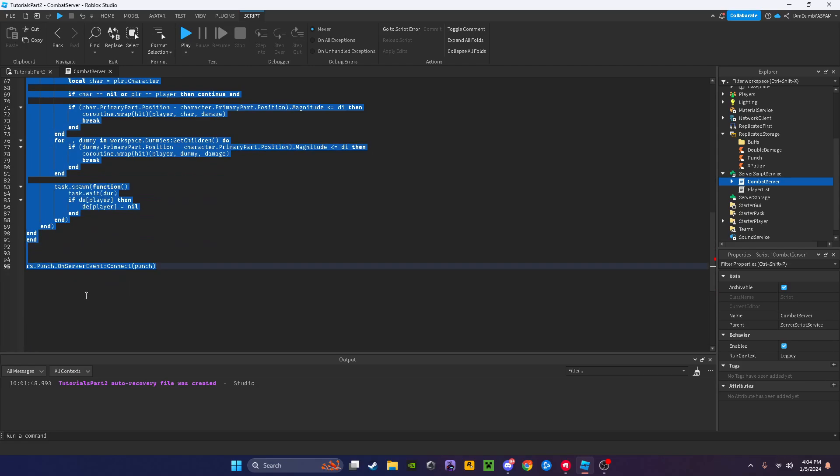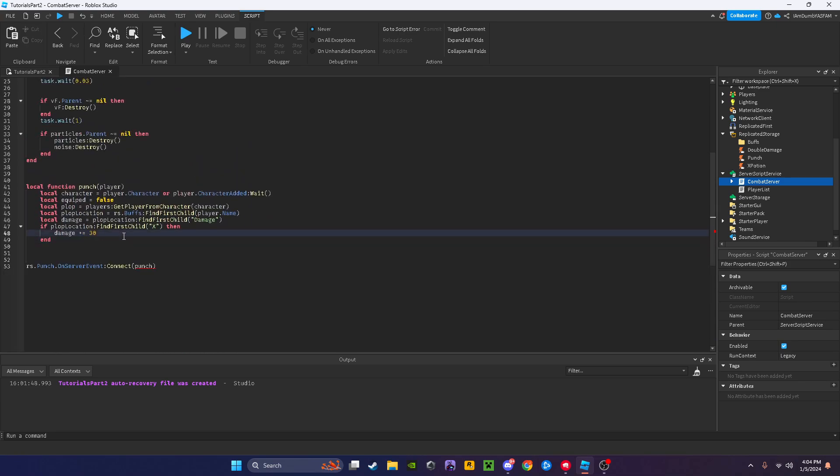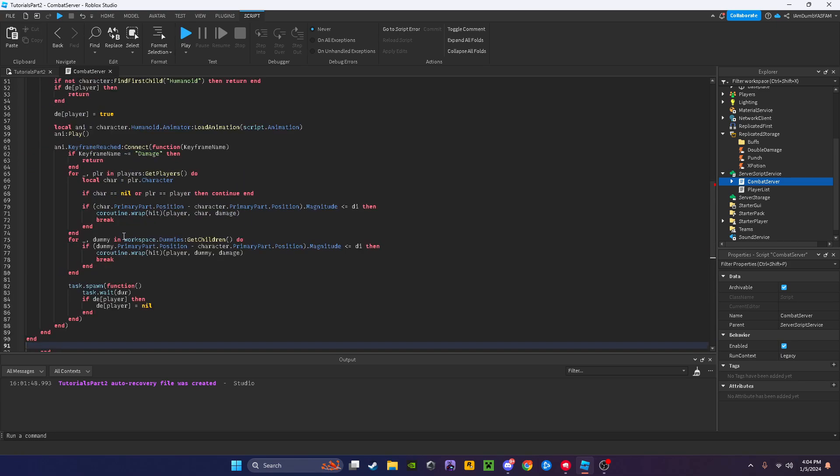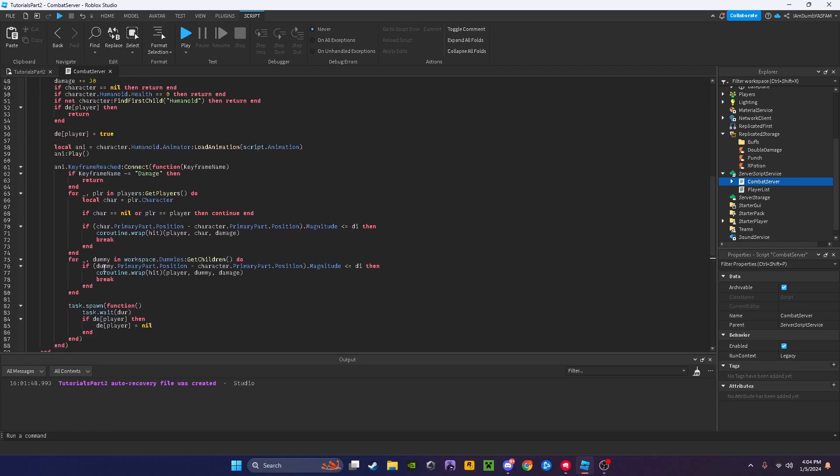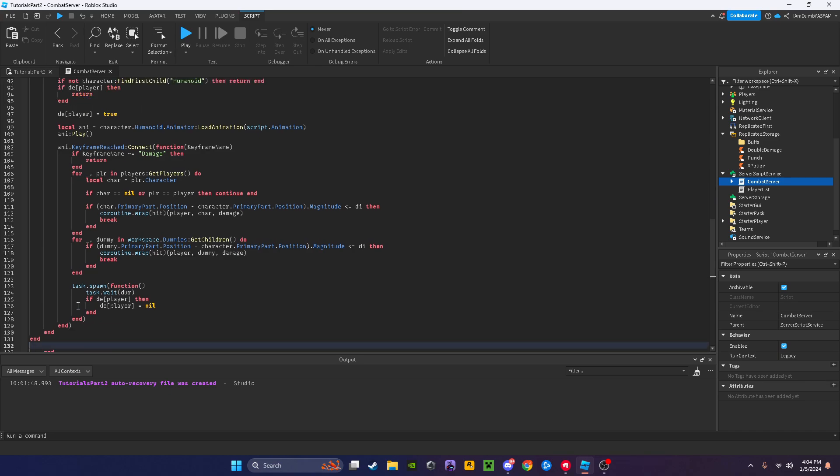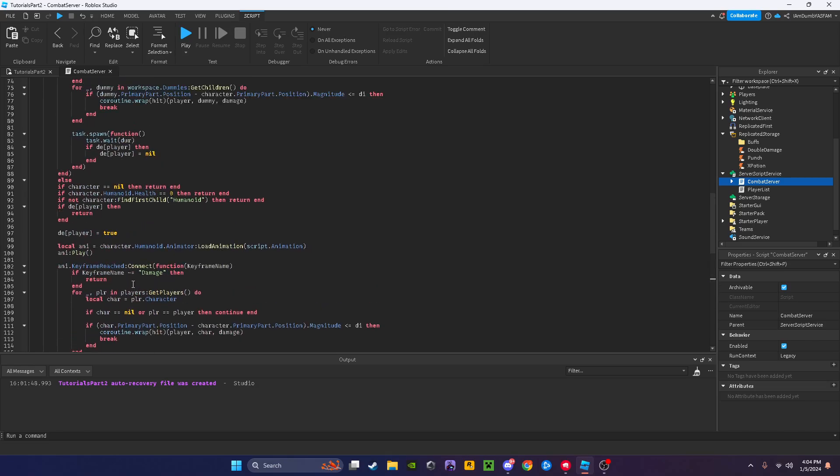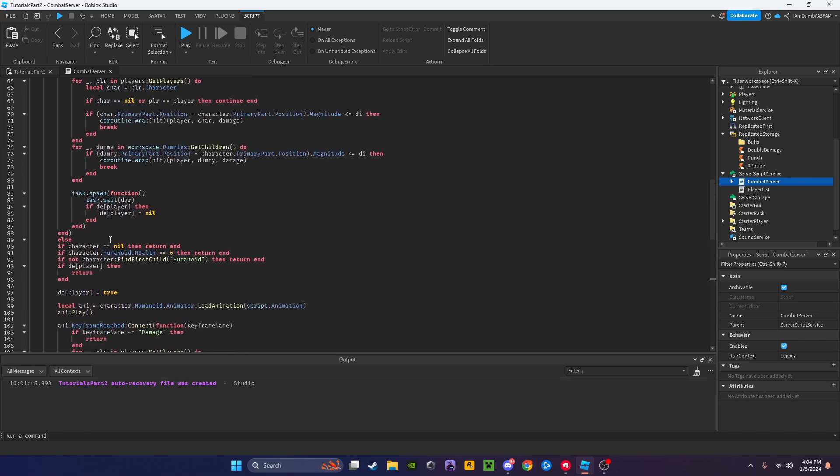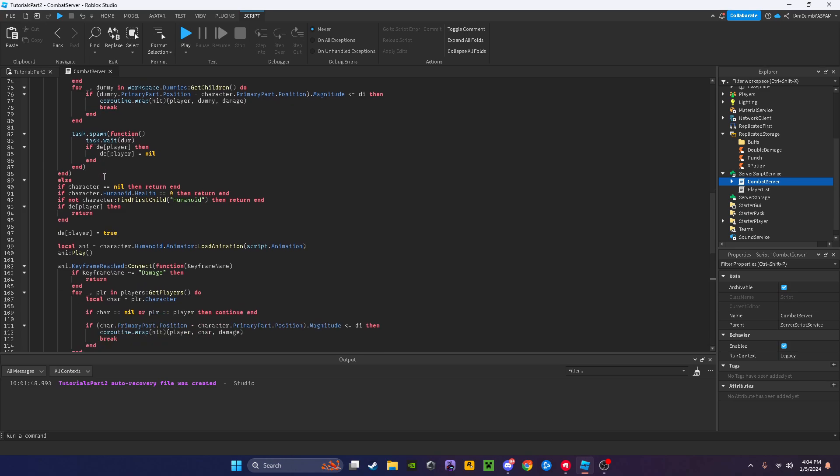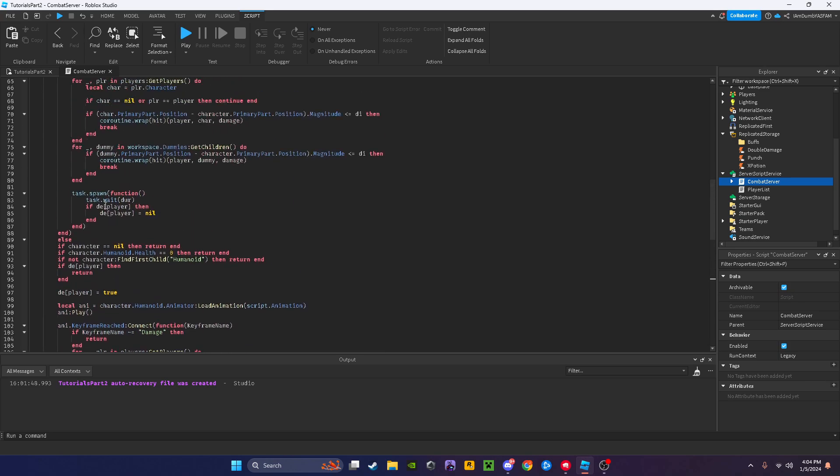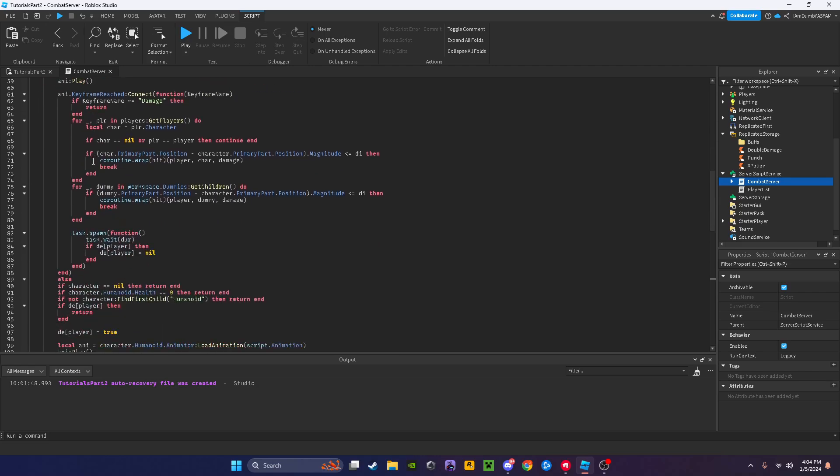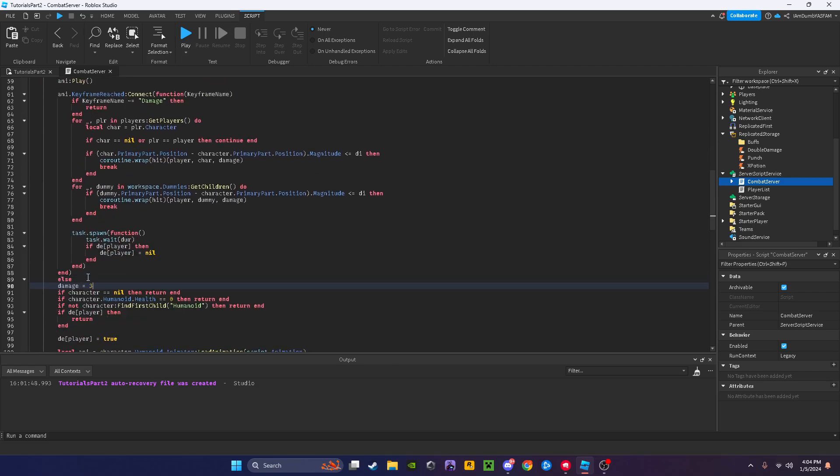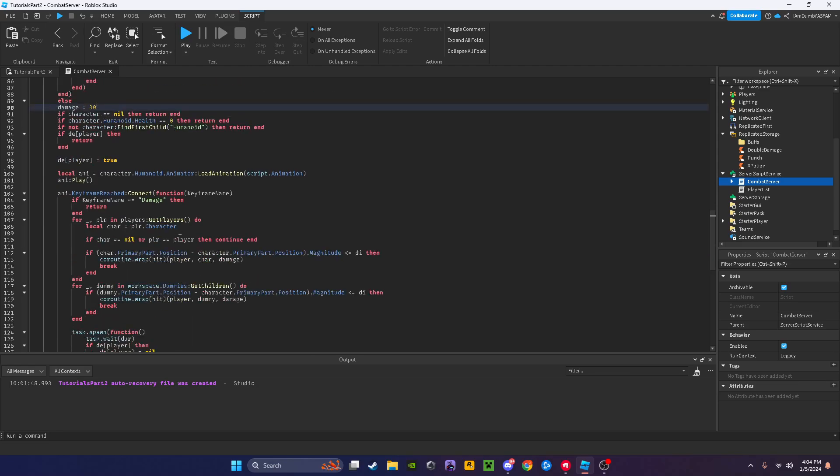Now I'll copy everything here, press ctrl X, go into here, ctrl V. I'm going to go to like here and say else, and I'll just paste it in. After you find else, you want to say damage equals 30. This is saying that we do not have the double damage in our folder, so no double damage, just 30.